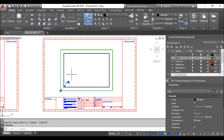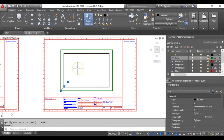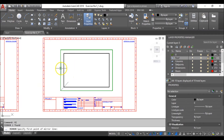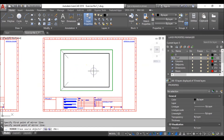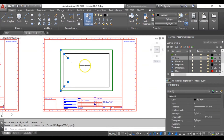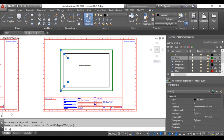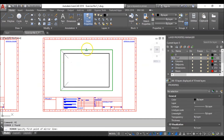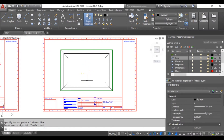I can make use of my polar tracking and set an angle. I'll click on this. Now type MI and enter to mirror. Look for the middle point, mirror, and hit enter. Then MI, enter again to mirror the other side, look for the middle, and hit enter.